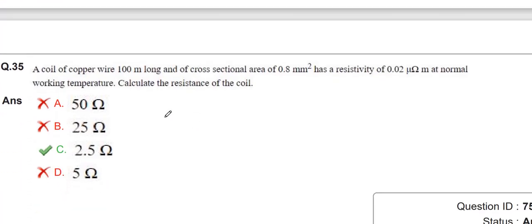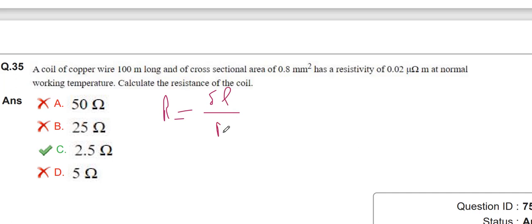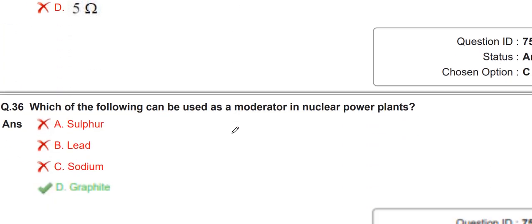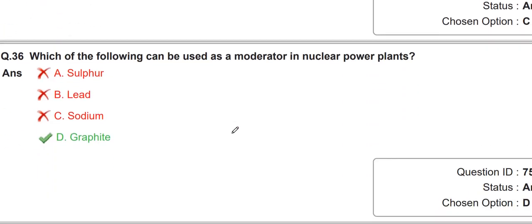The resistance formula is R = ρL / A. The moderator used in a nuclear power plant is graphite.